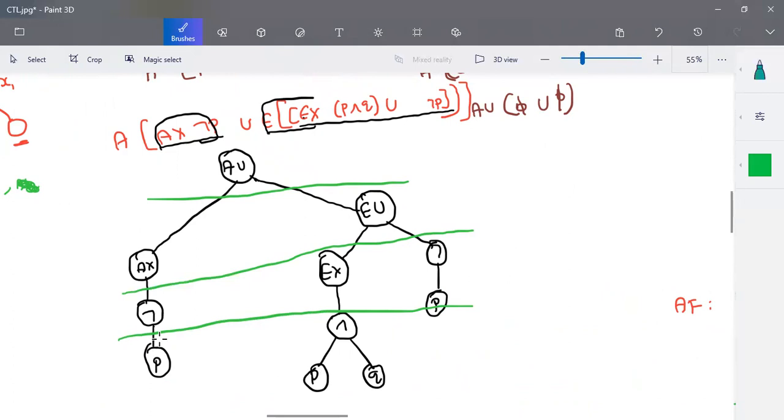I hope you understand the meaning of what is CTL. Thank you.